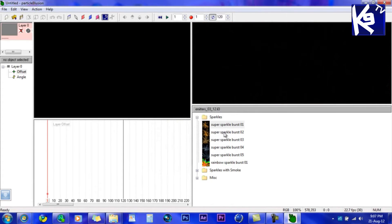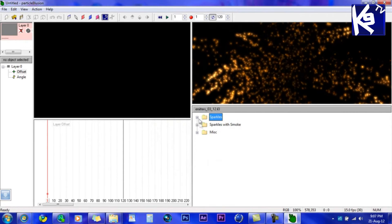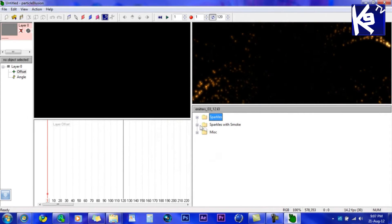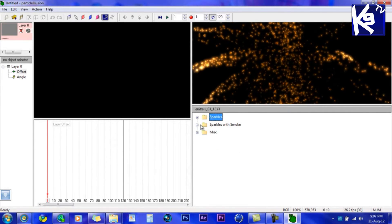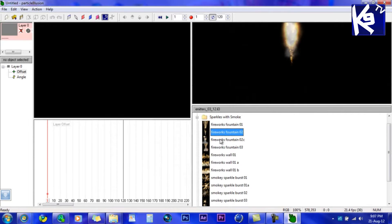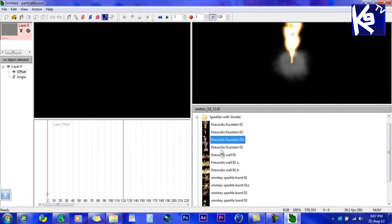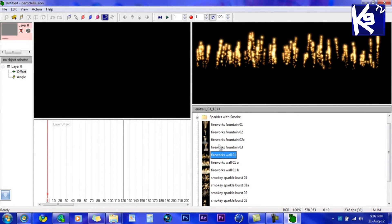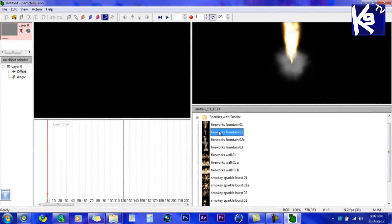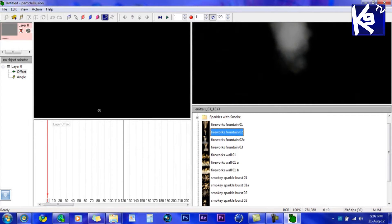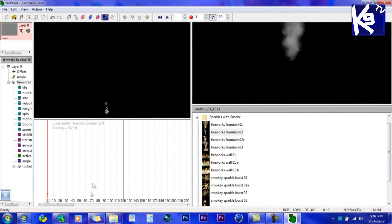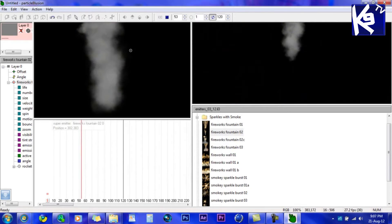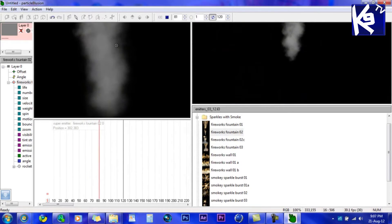As you see, there are some cool fireworks. You want to go to 'Sparkles with Smoke' and here you have all these options. Click on one and click on 'Screen'. As you see, there it is.